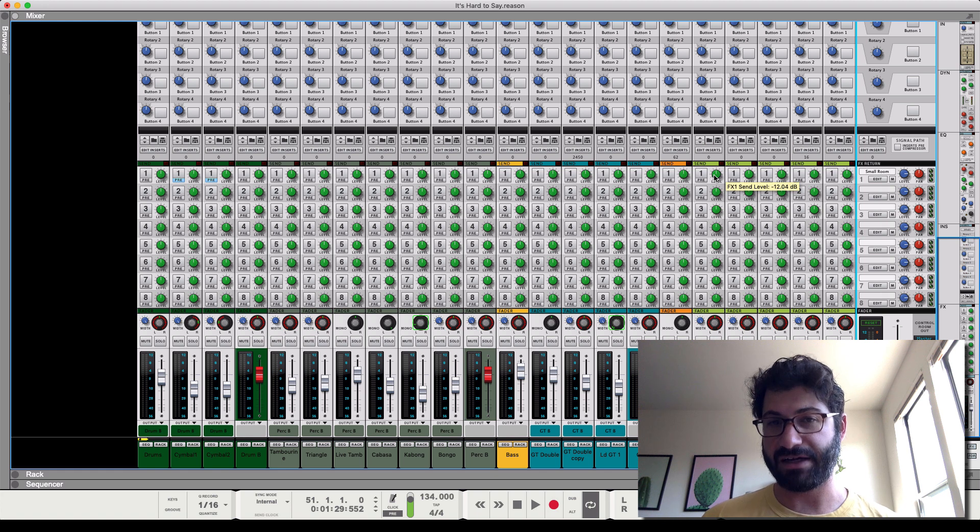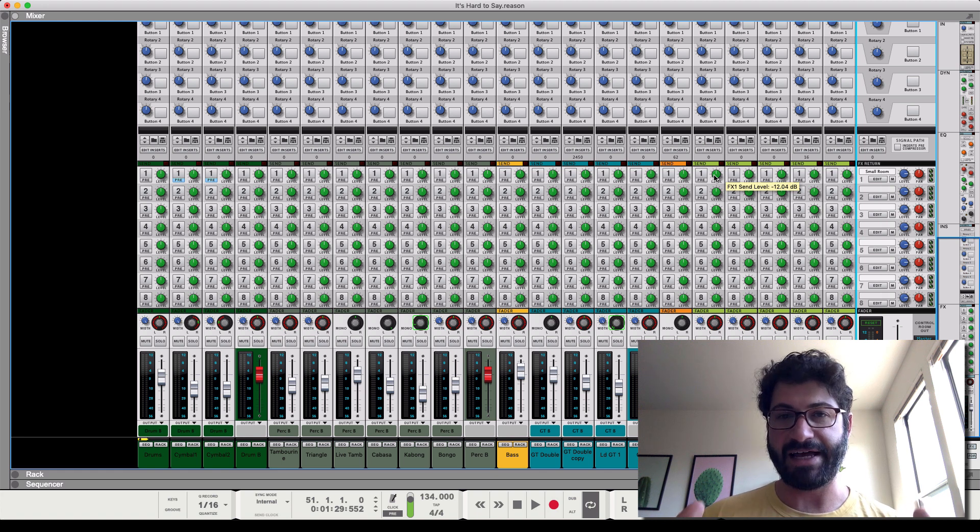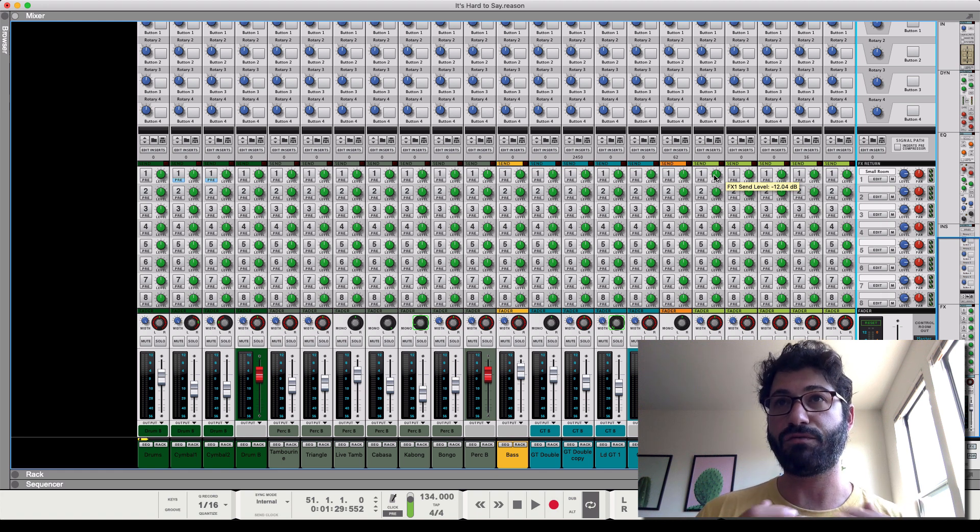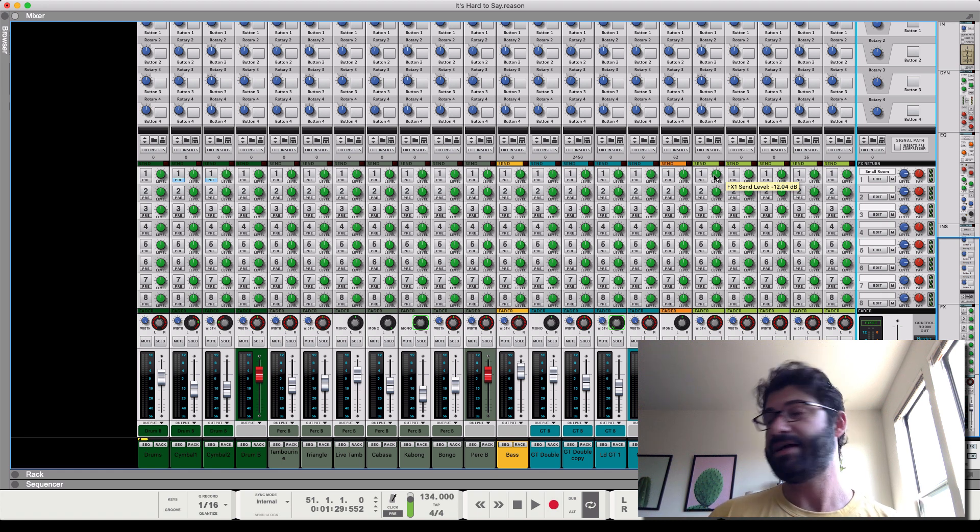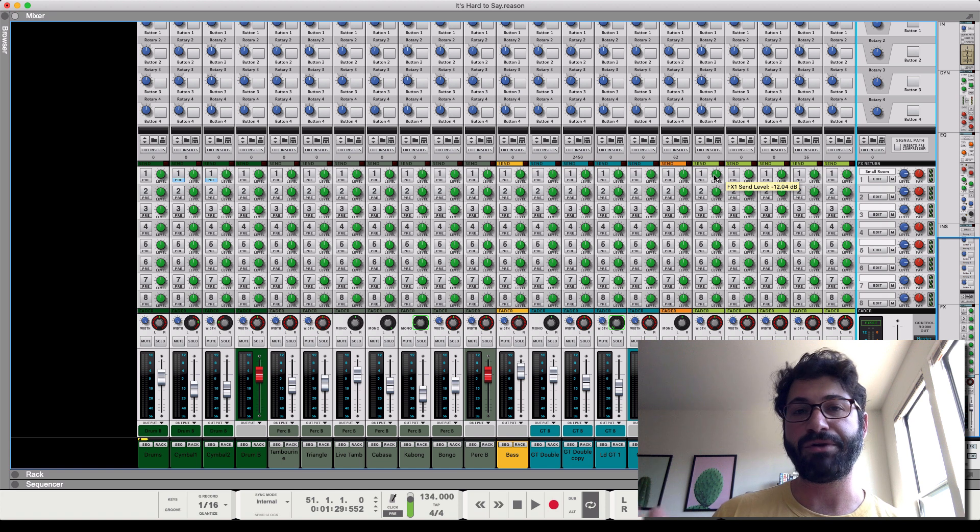If you want to see how to set up effects sends and how to do it the right way in Reason, I've got a whole video on it and a free template you can download. The link will be up here and down there. It's